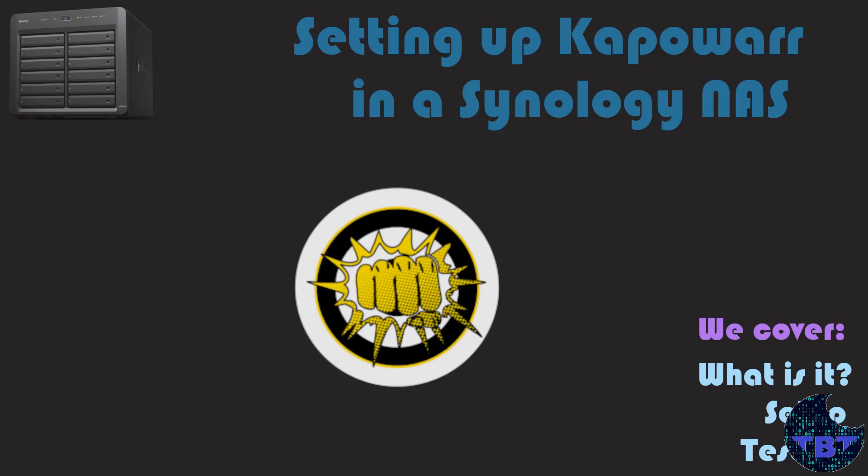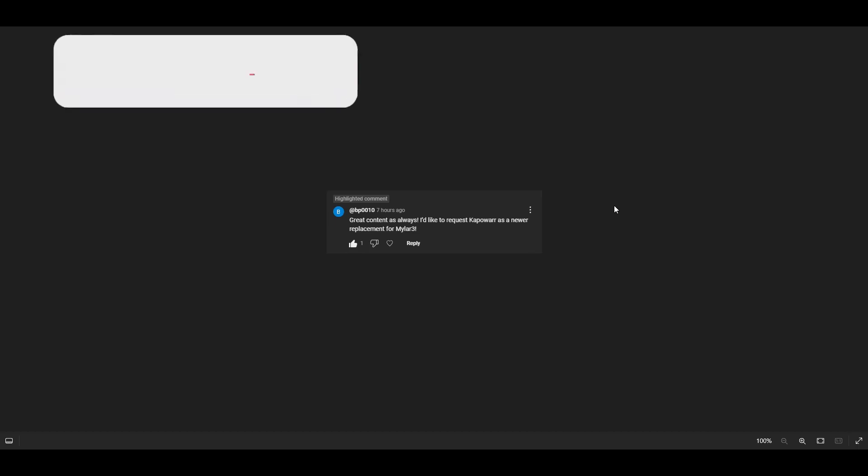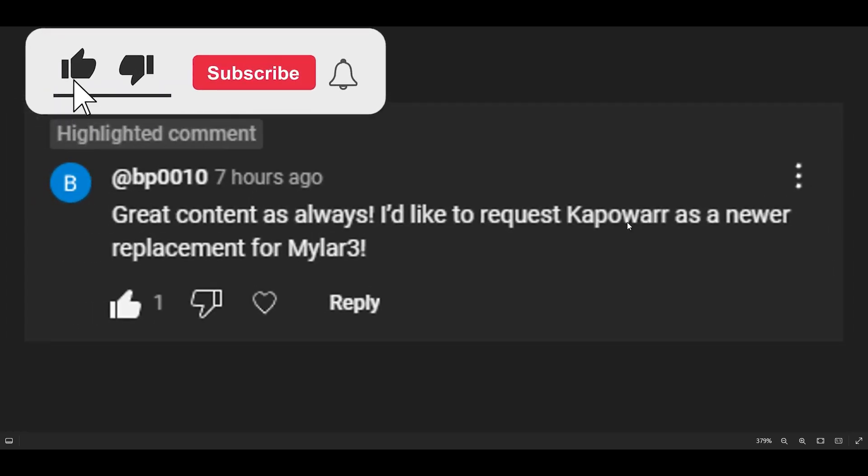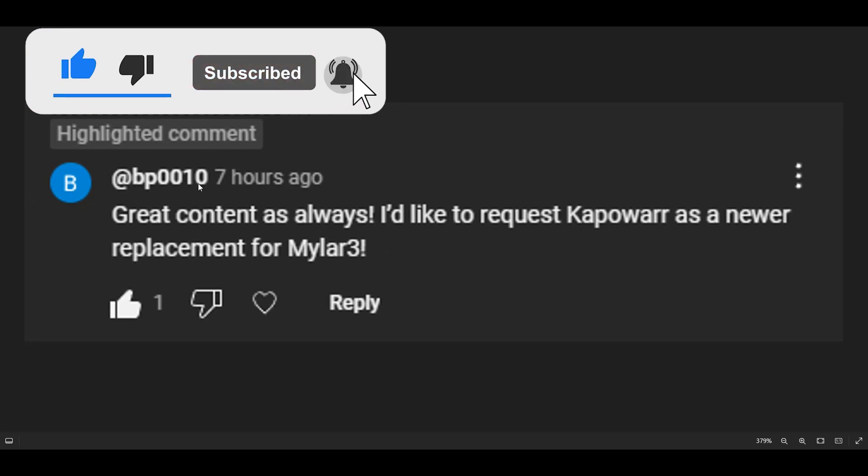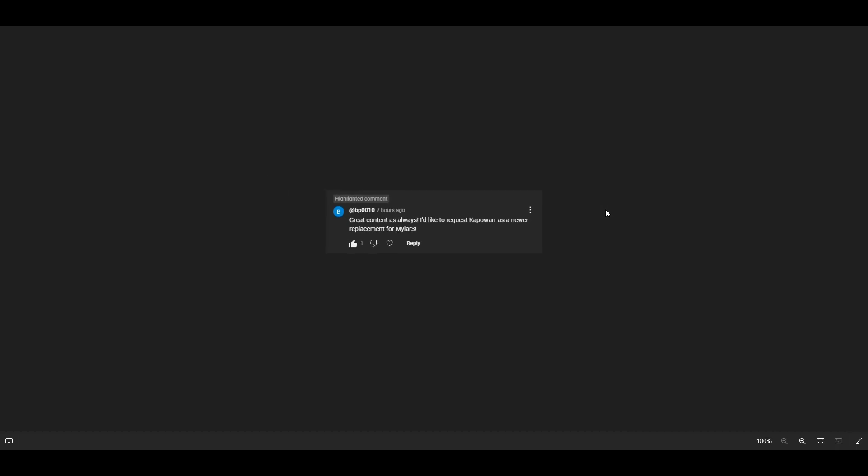Do-do-do-do, TechByTips! Hello and welcome to another TechByTips video. In today's video, we're going to be addressing another video request. In this case, we're going to be talking about the request here by BP0010 that says, great content as always, I'd like to see a request on Kapowar as a newer replacement for Mylar 3. So let's get to that, let's work on getting Kapowar set up in our Synology NAS.